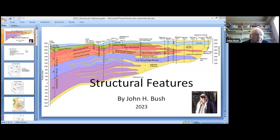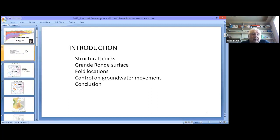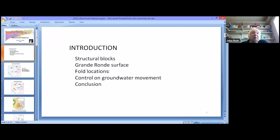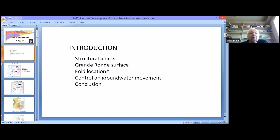The general topics will cover structural blocks, a map of the upper surface of the Grand Ronde—the surface of the lower aquifer rocks—fold locations, potential faults and dikes, and what I think about their control on groundwater movement.